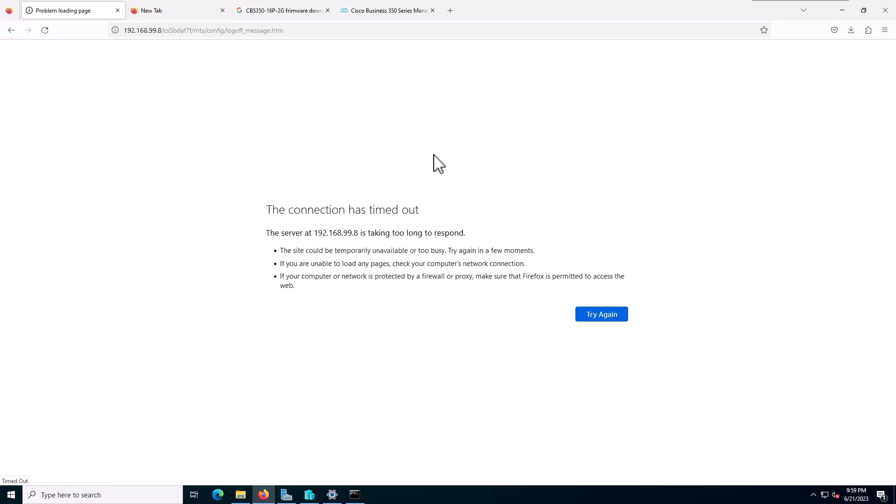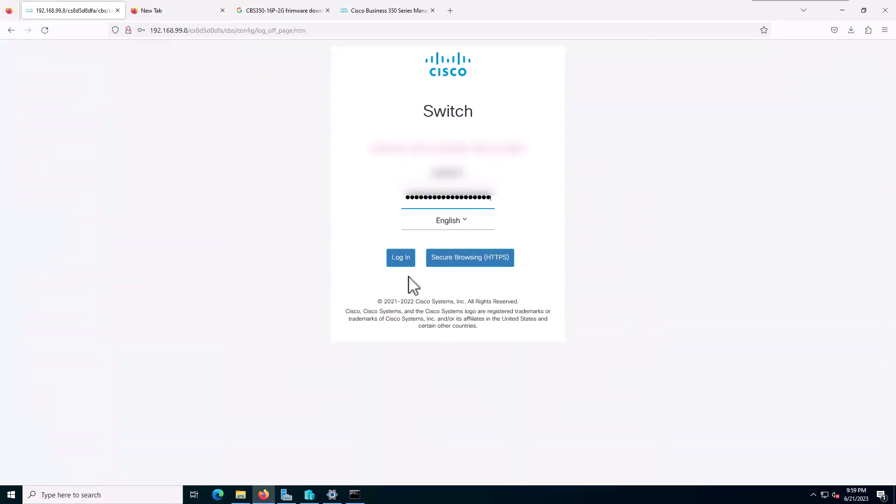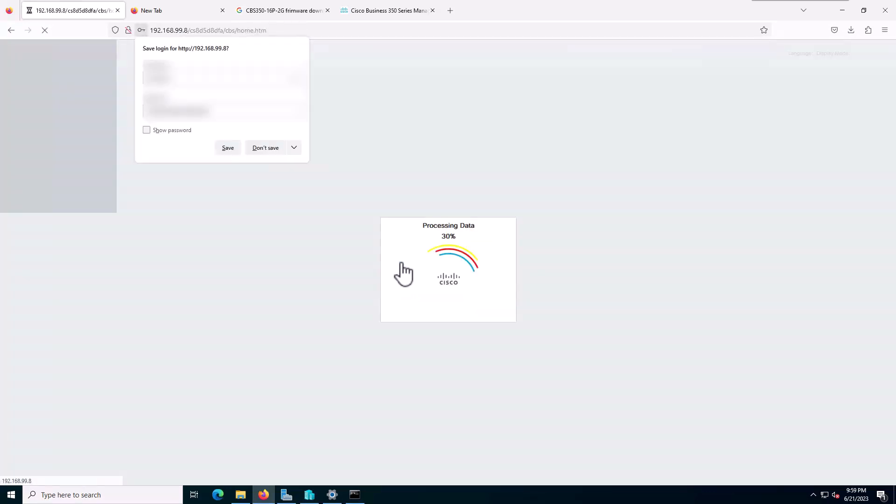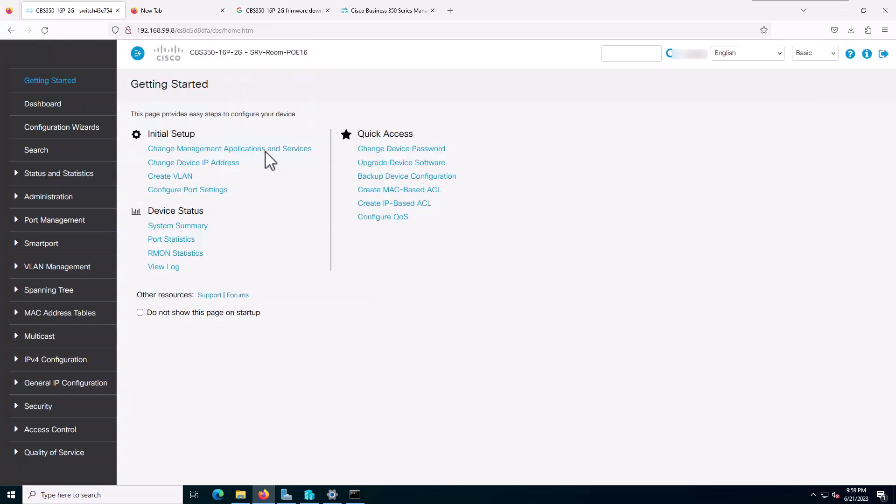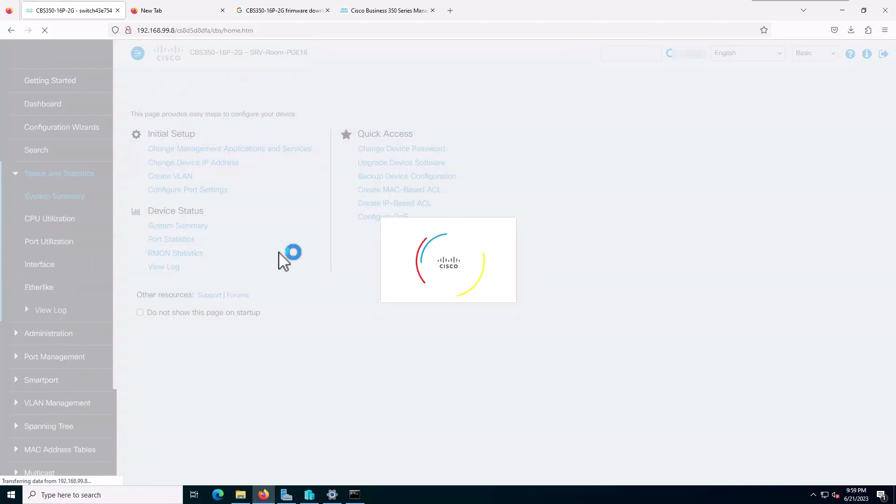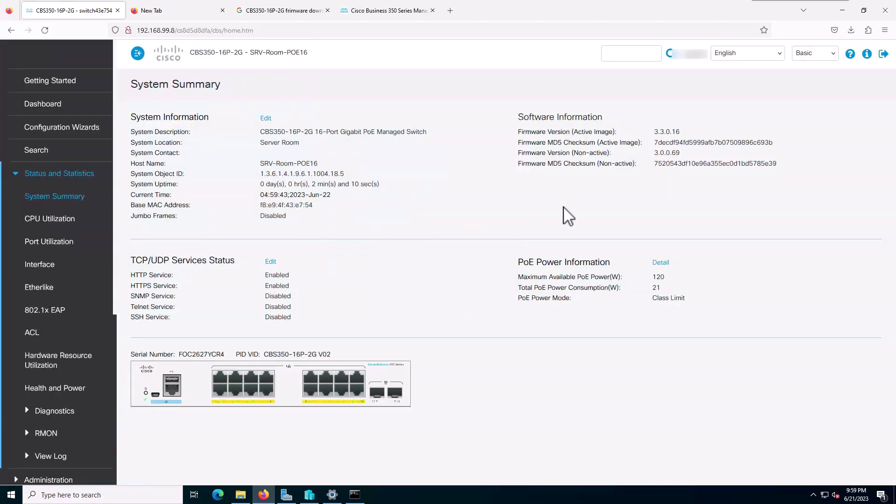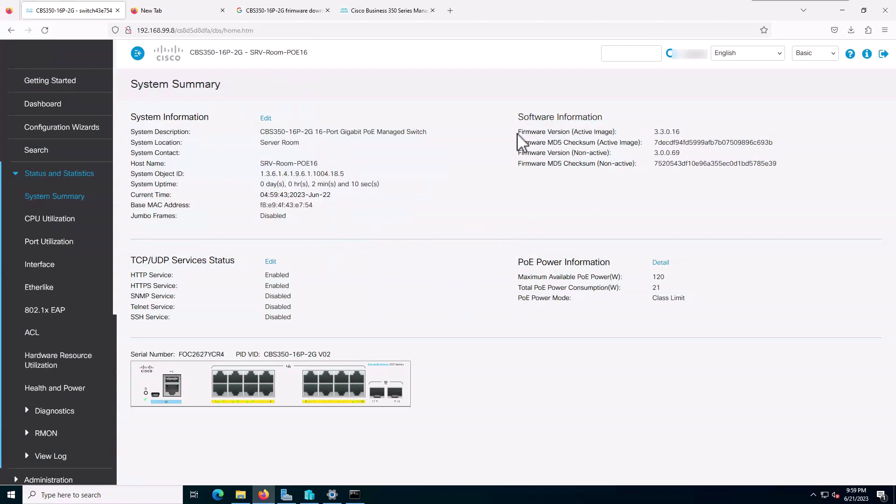Just 10 minutes past, I will try to log into my switch. It looks like it's done. I will enter my username and password. I will go to system summary and as you can see, this is my firmware version, the active image.